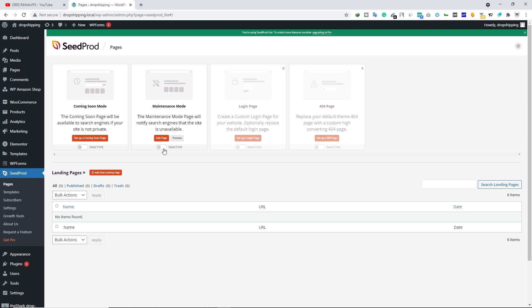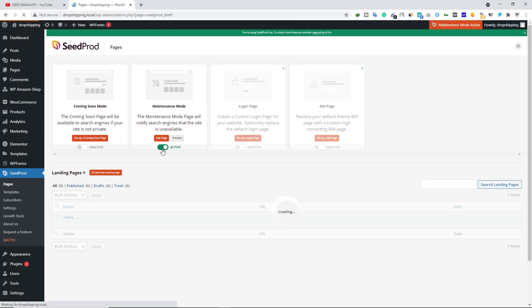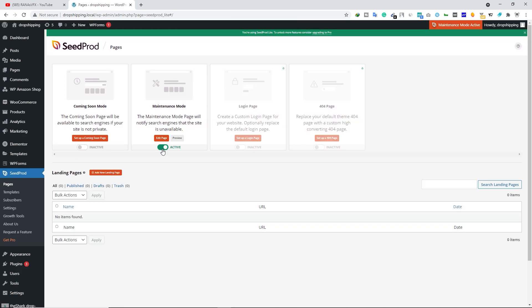Don't forget to activate this maintenance mode — right now it is inactive. Let's go ahead and activate it. Once you activate your maintenance mode, you can see your maintenance mode page on your website.